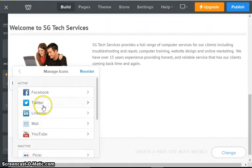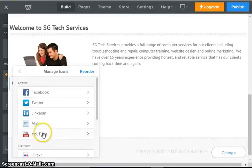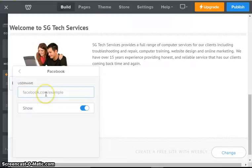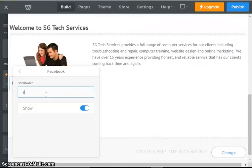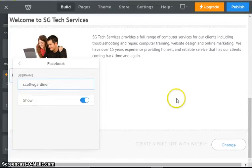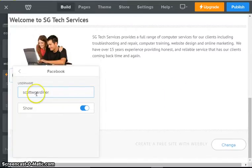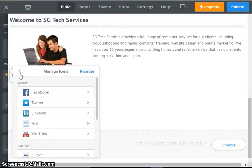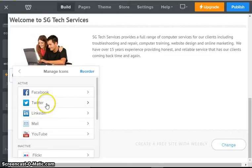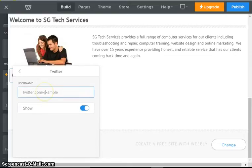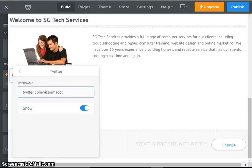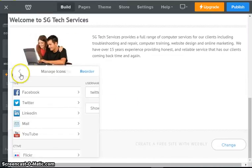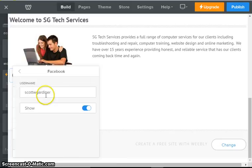We're going to go to Facebook and I am going to type in my Facebook username. I'm going to use my personal account, so Scott W Gardner. And now it should list my Facebook account with its correct link. So Twitter, we're going to do the same thing: Twitter.com slash yes I am Scott.